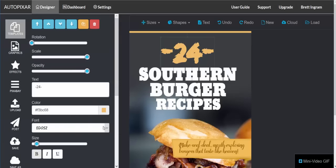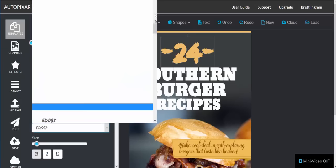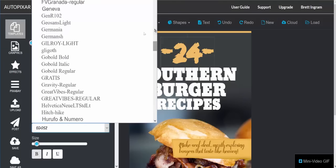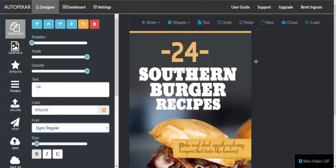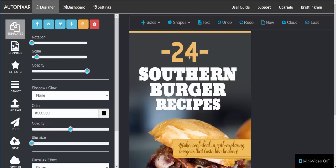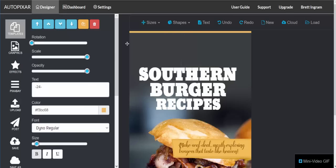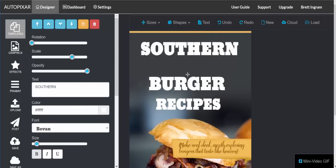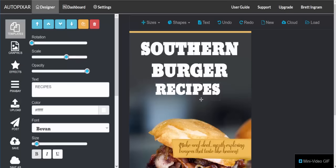We can click on a component and choose whatever fonts we want from the list to update and customize it. The components that are there, you can change. If I wanted to delete something, I can just click on the trash can. If I wanted to move it, you have all this flexibility, and you can delete or add any kind of layers that you choose.